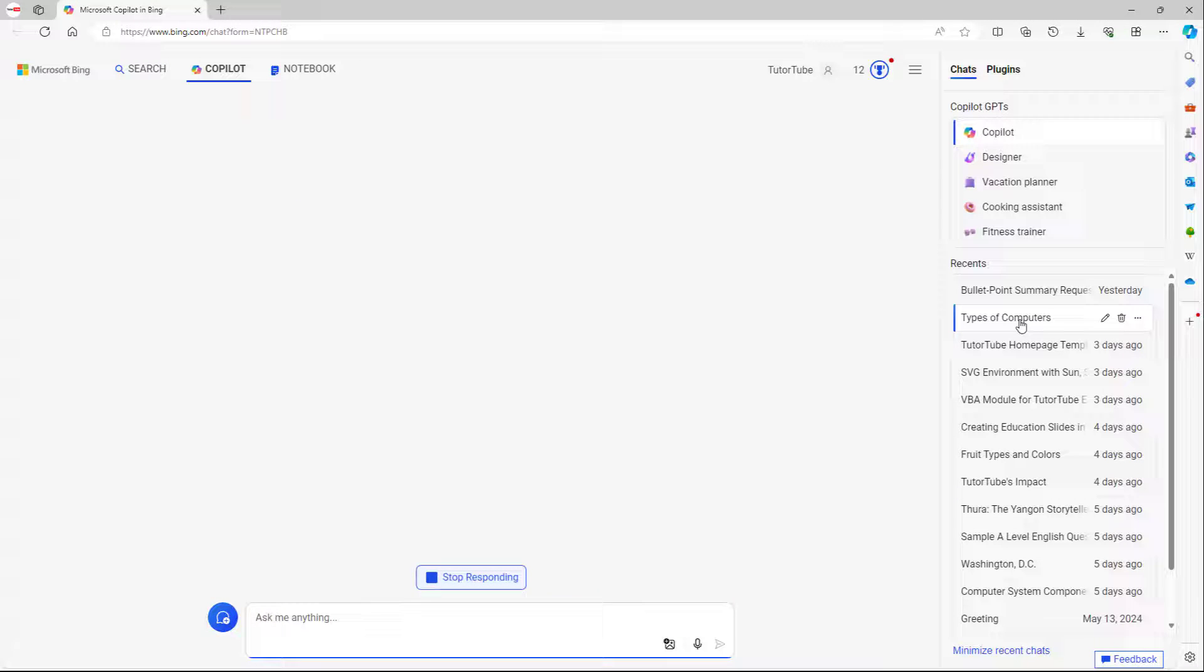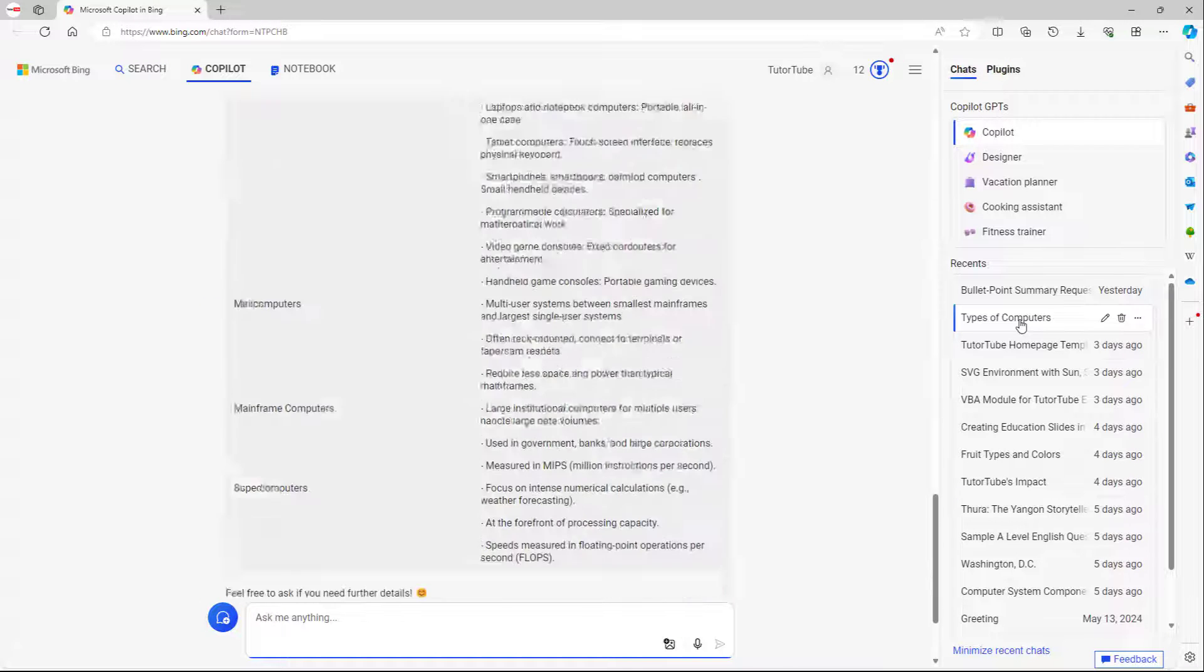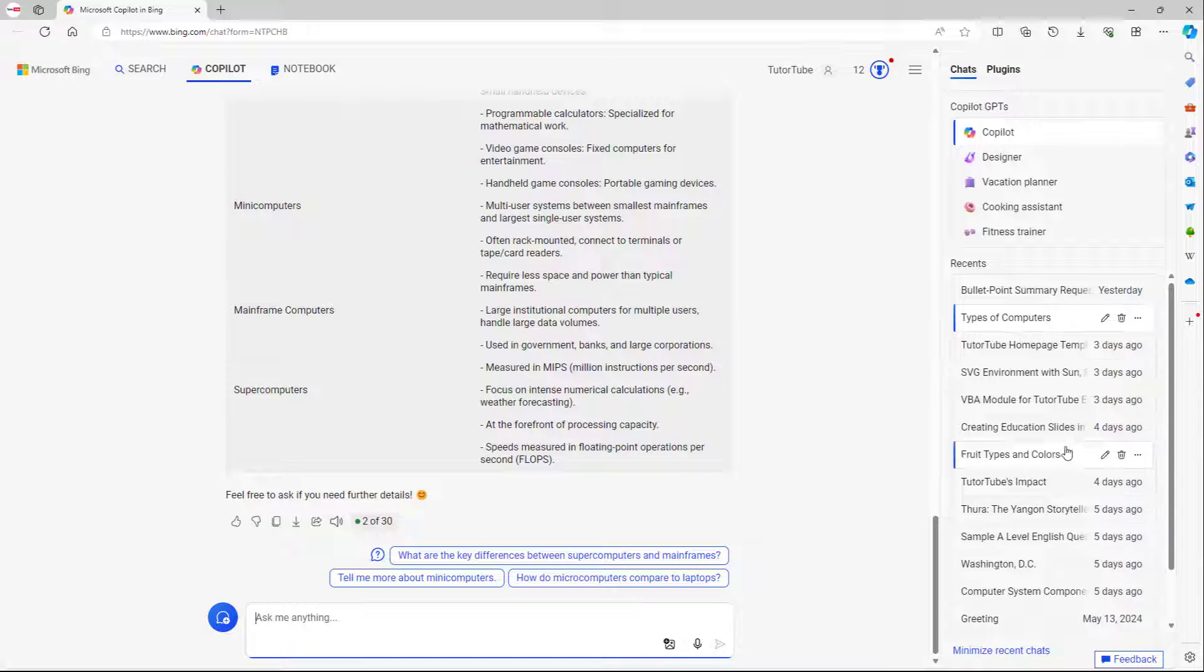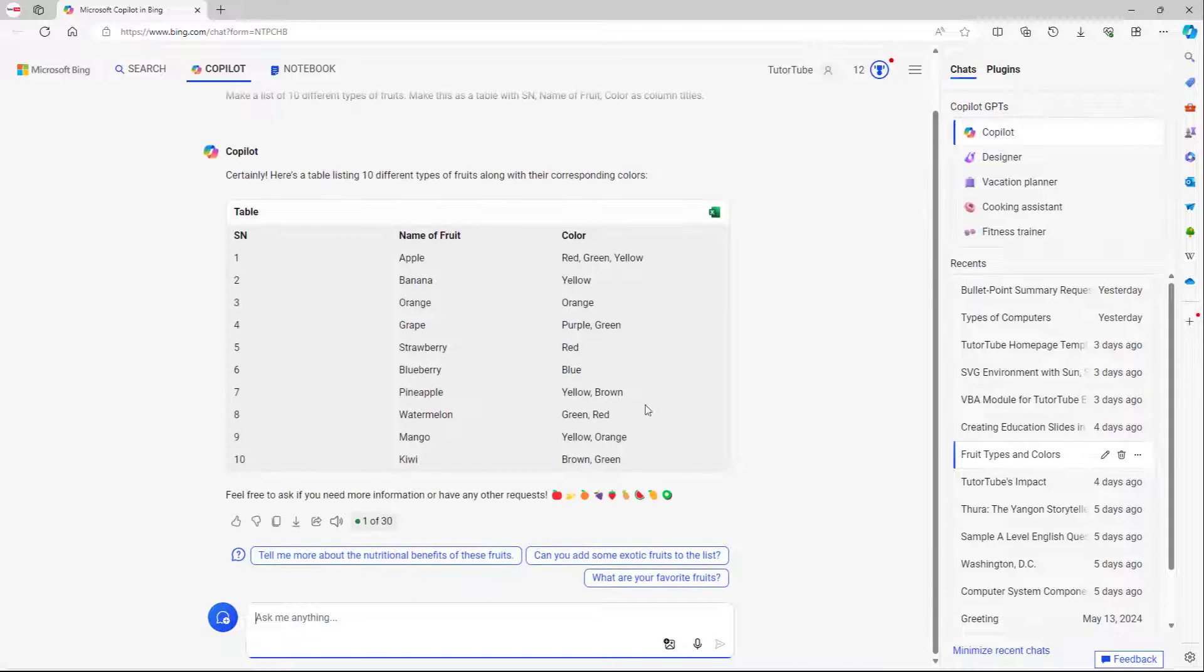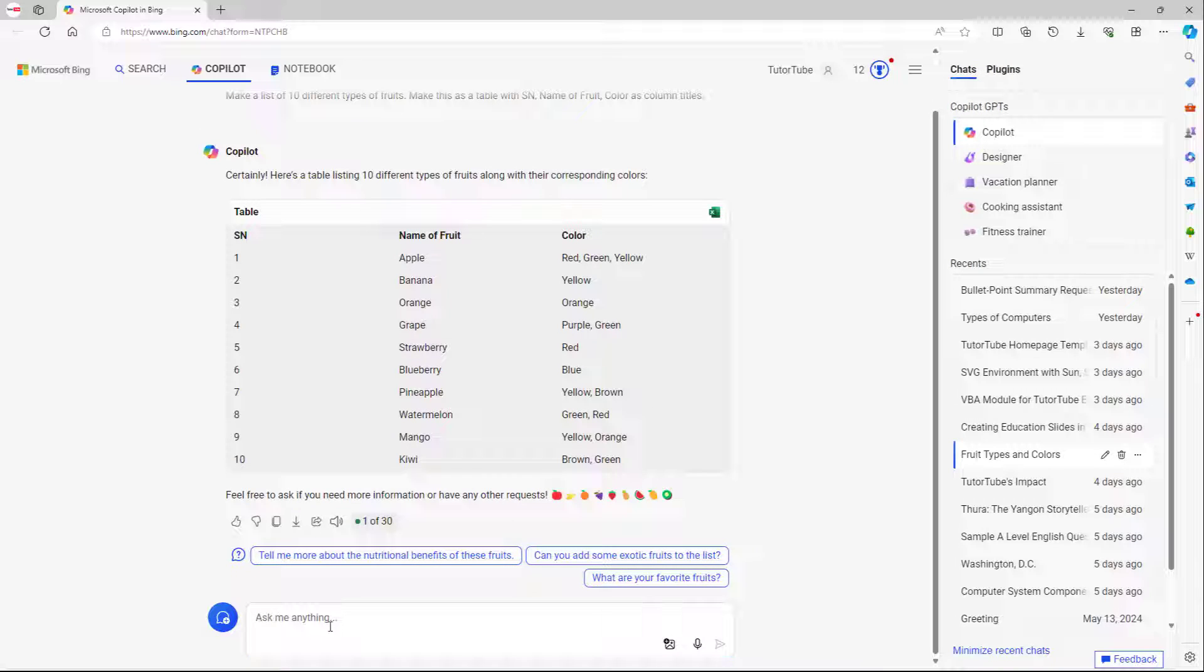If I go to types of computers, it shows that. Same with type of colors right here. That's what you have as you can see.